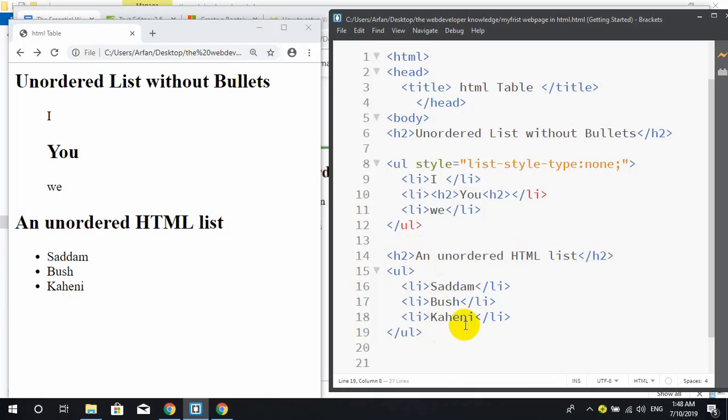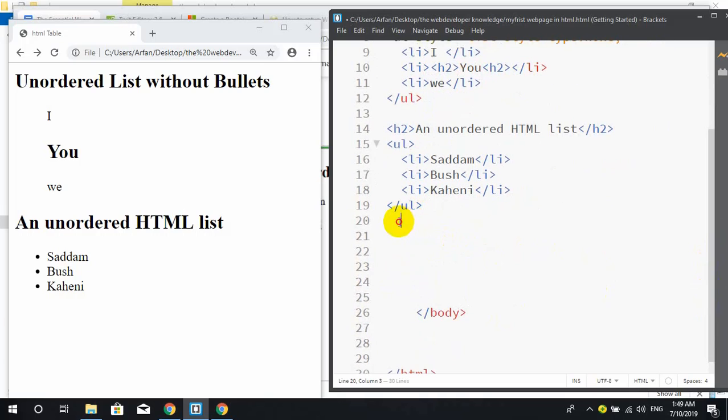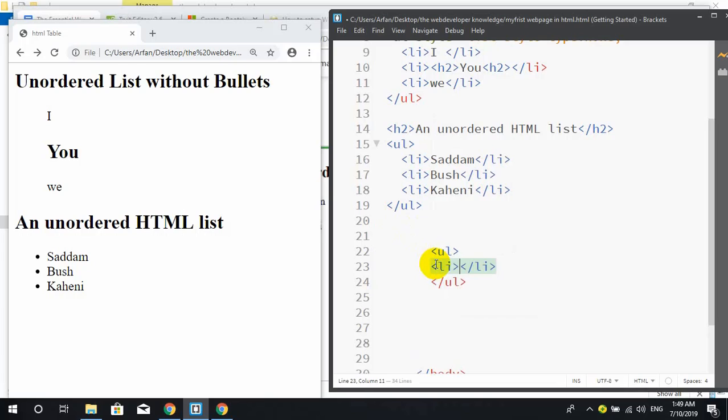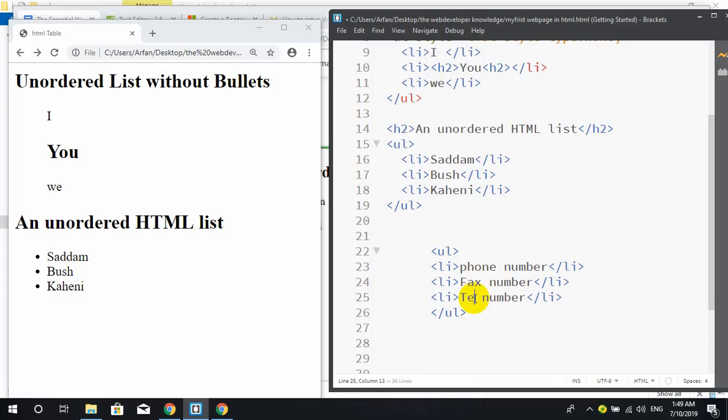If you want to add new things, then you can write here UL, then write the list item. I want to add the phone number list - phone number, fax number, telephone number. And save it, this is the unordered list.